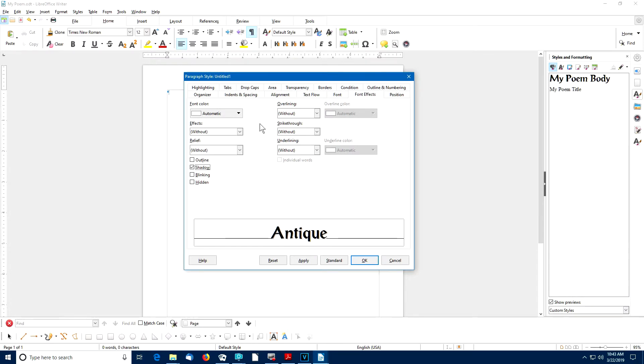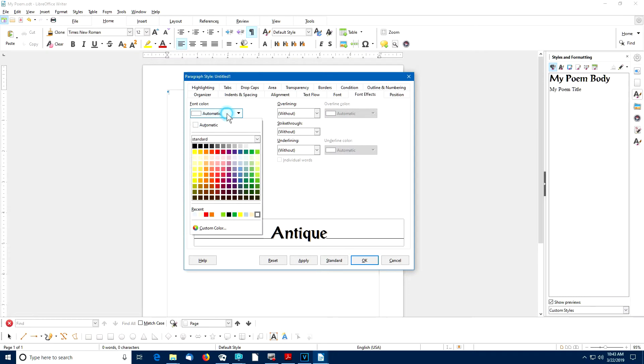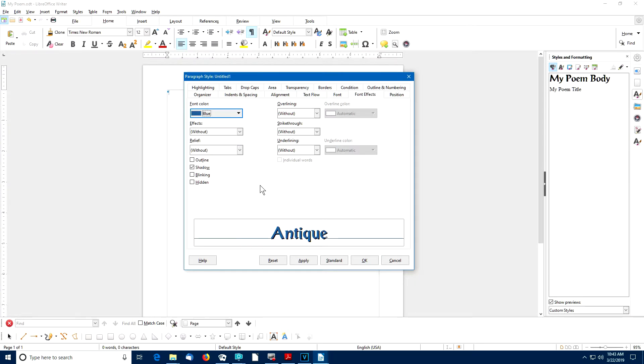At this point, if I wanted to, I could set the font color. Let me do that just as an example. Let me set the font color to blue for my title paragraph style. And then I'll select OK.